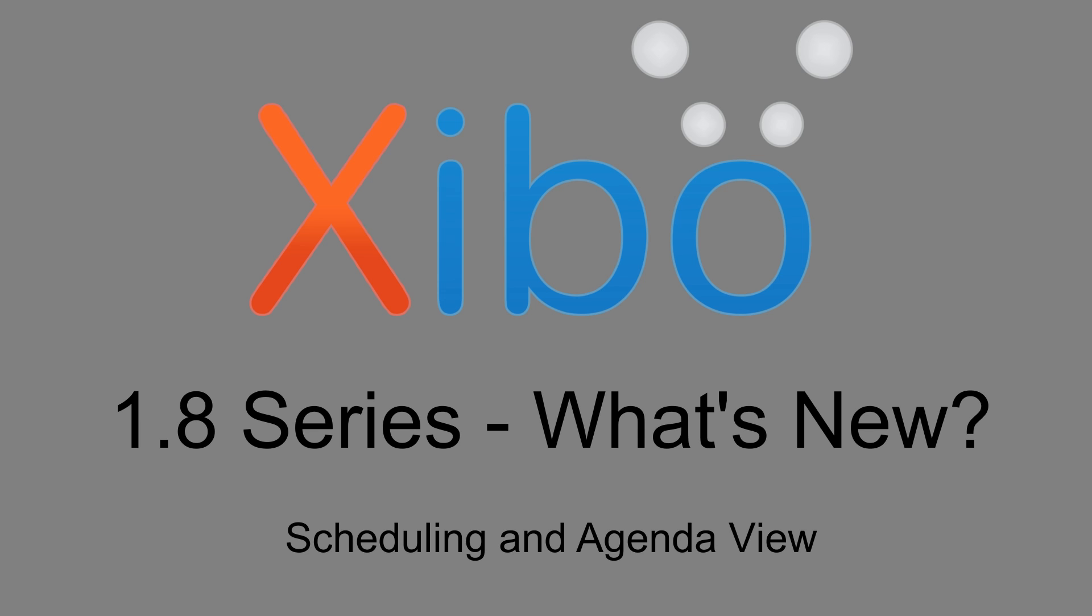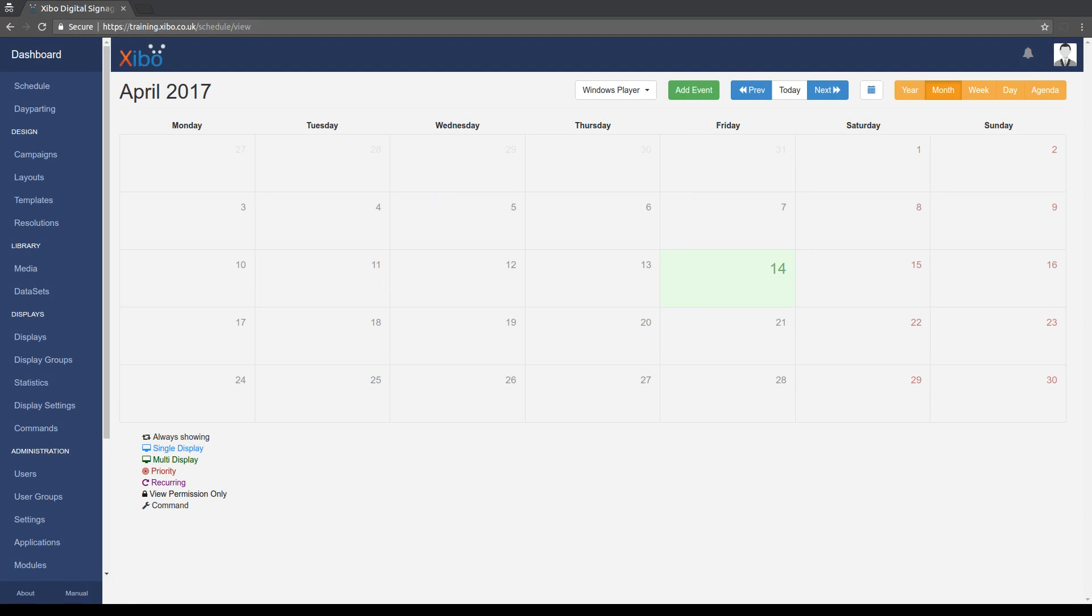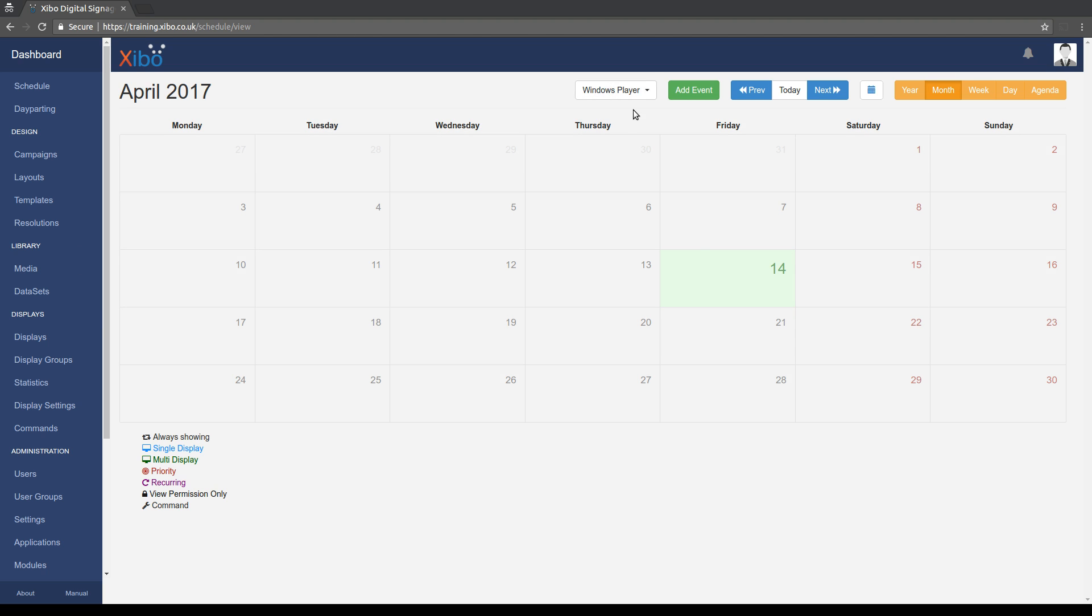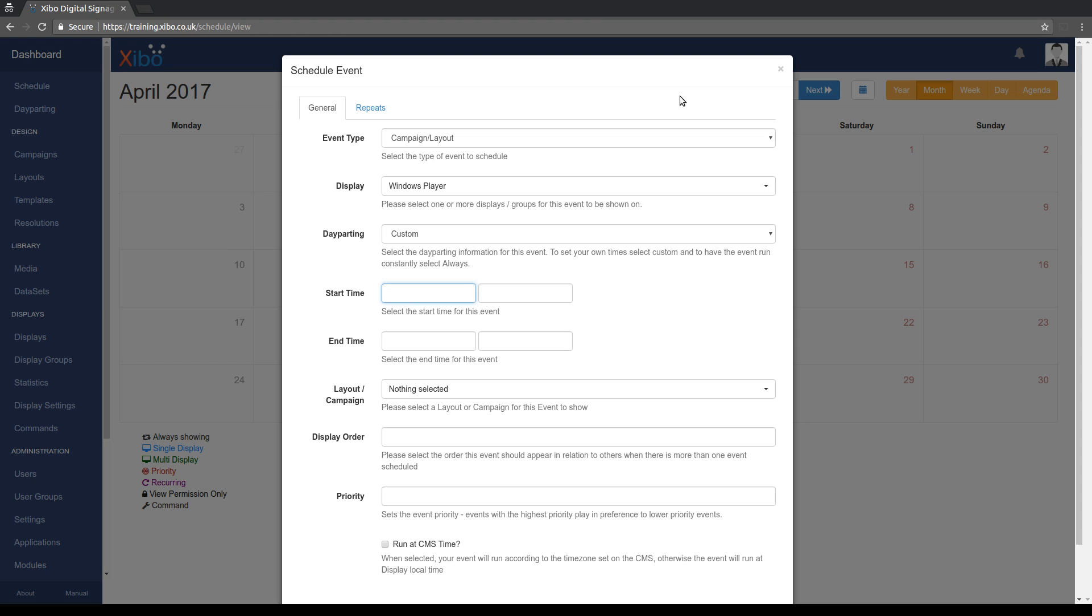So if I bring in the browser so you can see that, we're here in the schedule view which looks very similar to the one in 1.7 if you've used Xibo previously. You can see at the top here I've pre-selected the windows player that I'm working with in this example video. And so let's go straight in and add an event. So this form looks quite similar to how it did before but you'll notice there are some extra options on here.